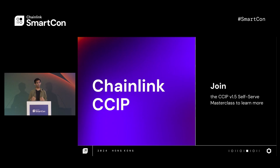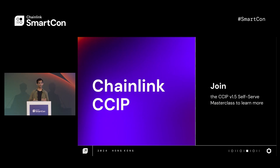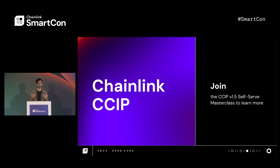I want to end by saying thank you. Thanks for taking the time today. And if you're interested in learning even more about CCIP v1.5 and self-serve tokens, please join the self-serve masterclass, which is coming up soon. Thanks again.